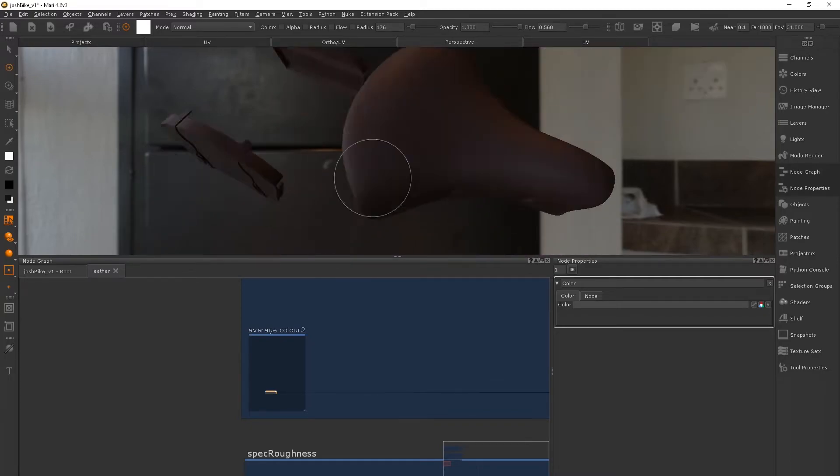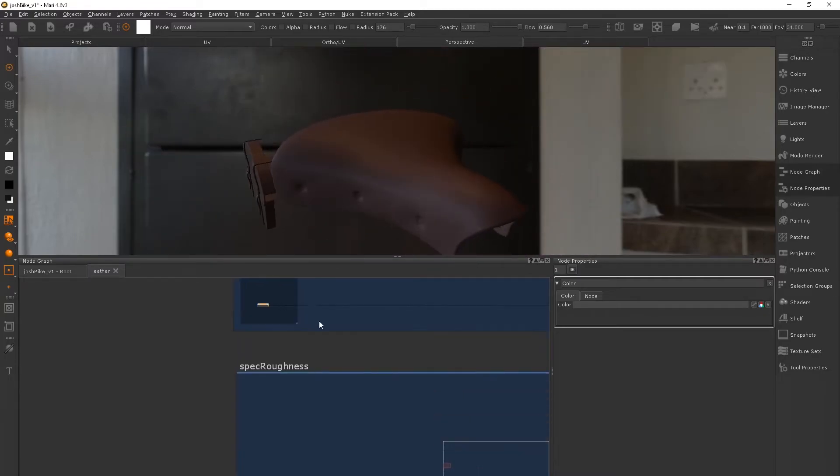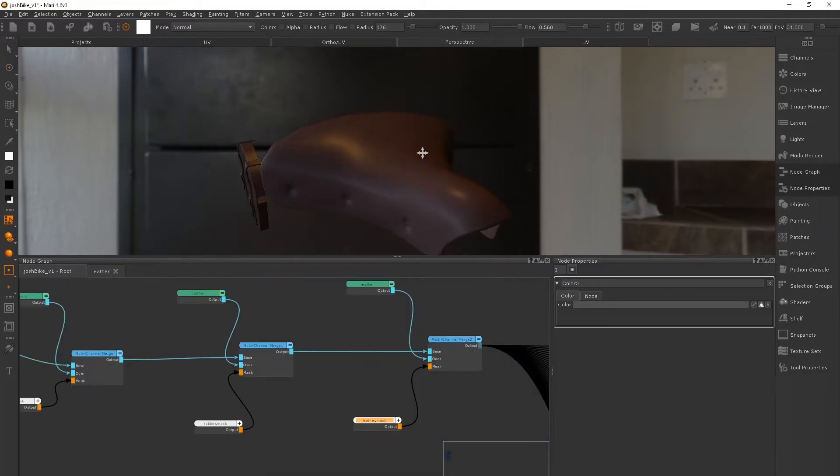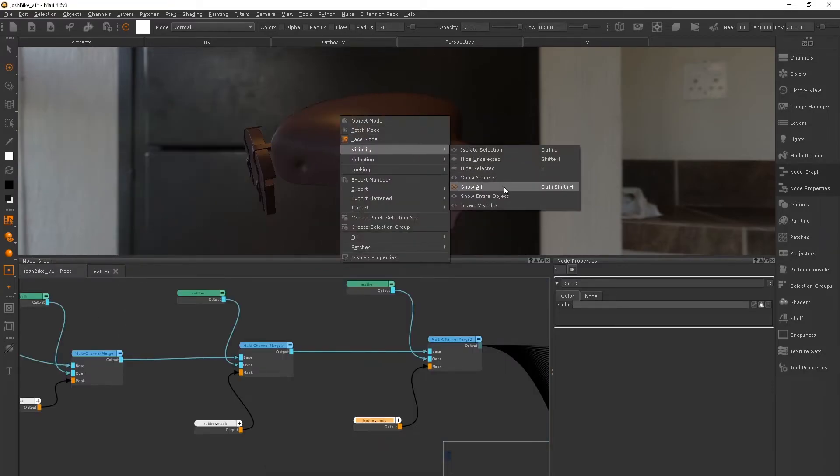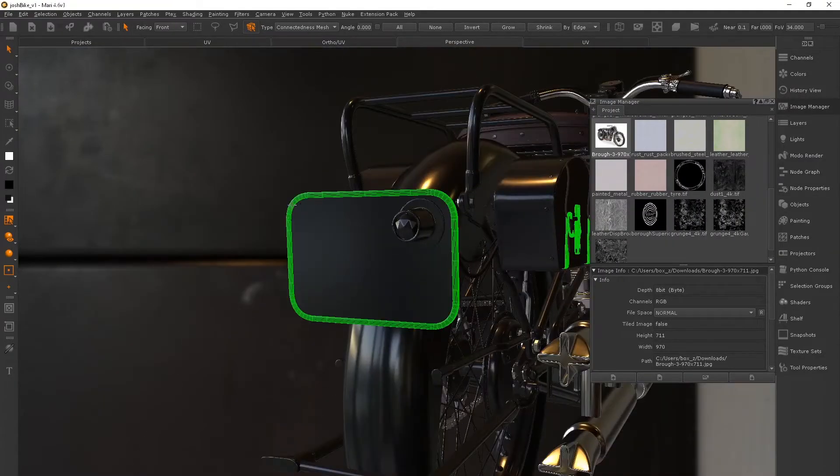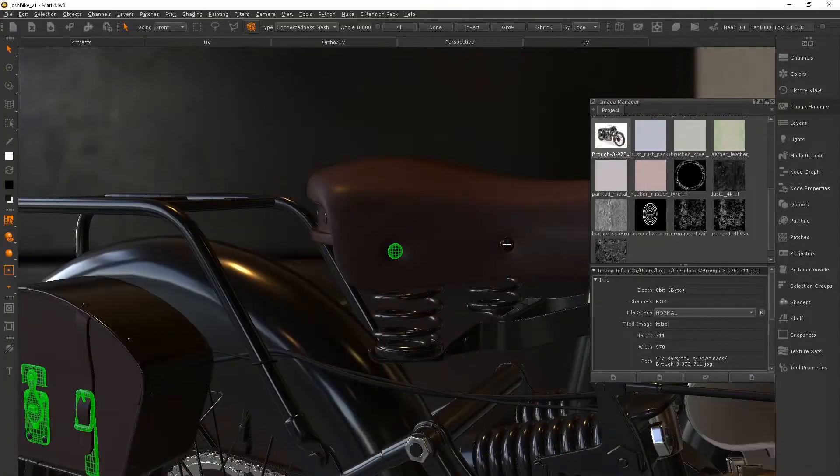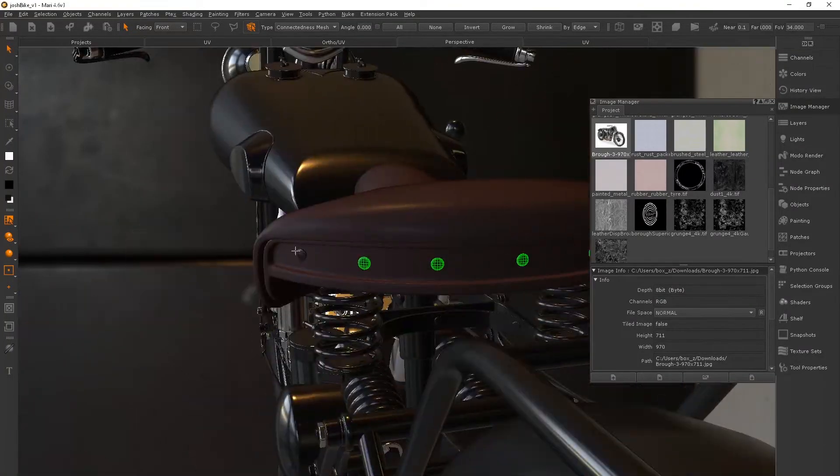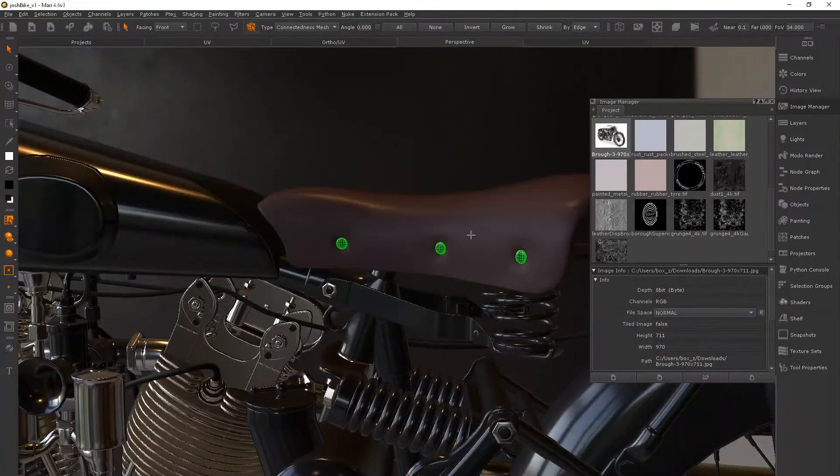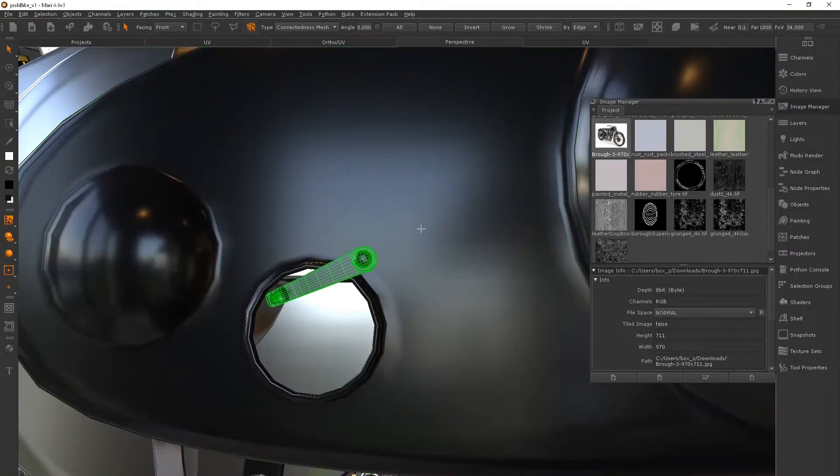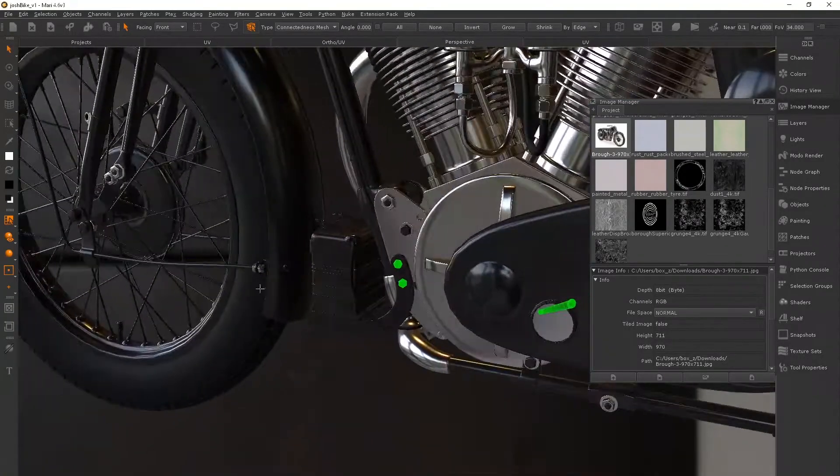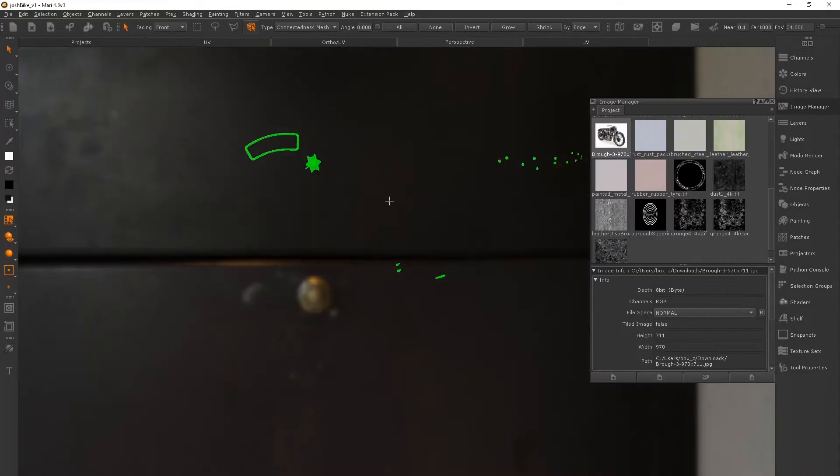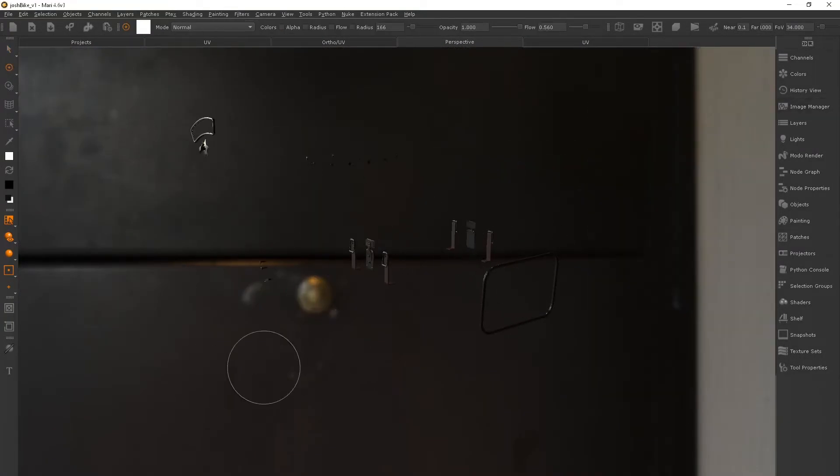So this isn't necessarily the most exciting part of texturing, setting everything up. But if you set everything up in a really clean way, it's going to allow you to be very flexible later on down the line. And being flexible later on down the line is exactly how we need to work in a production environment, because we could get lots of changes and we need to work in a way that will allow for that.